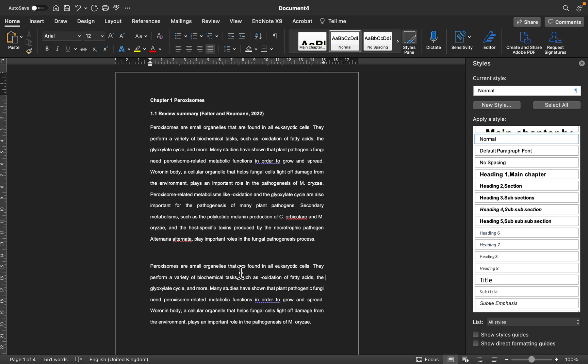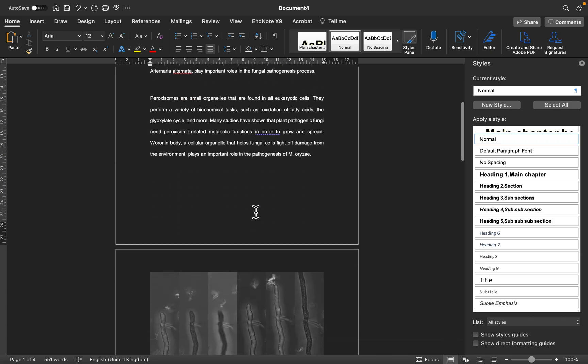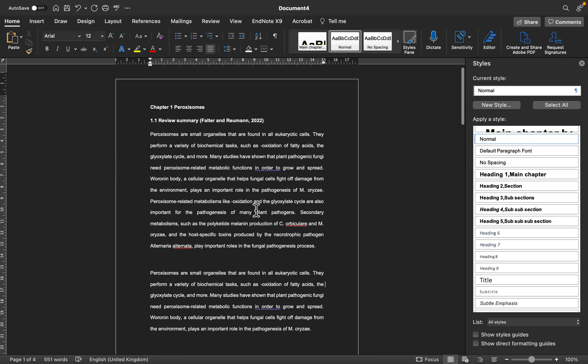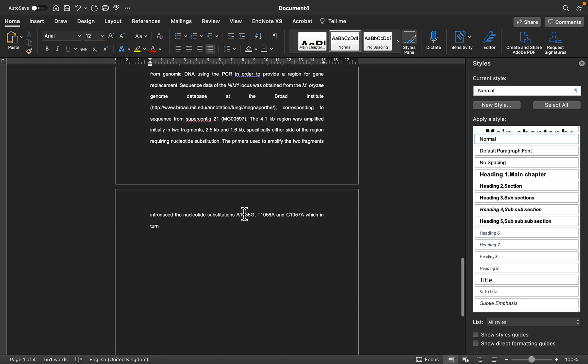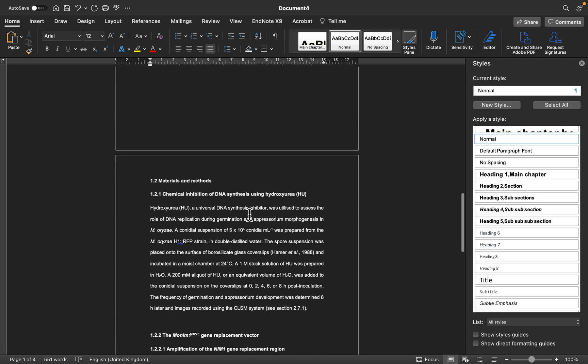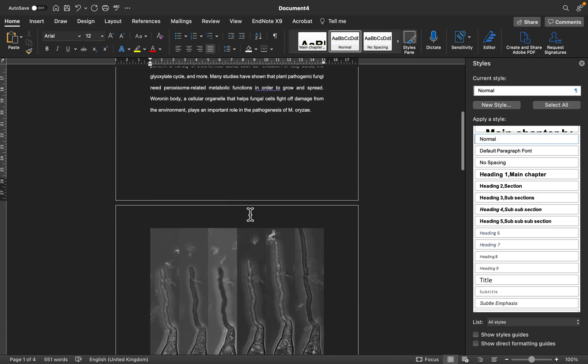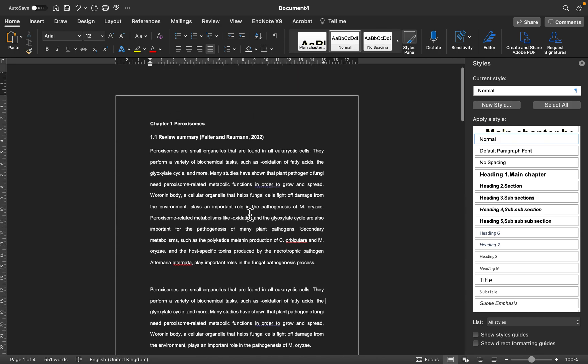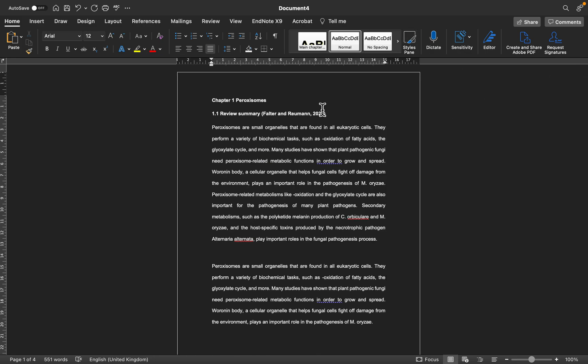However, in my video today I just want to show you the latest updates and smart guide that can help you as you're writing along. I've prepared a document here which is text that I copied from an abstract. The text is not mine but I just want to use this for my demonstration today.